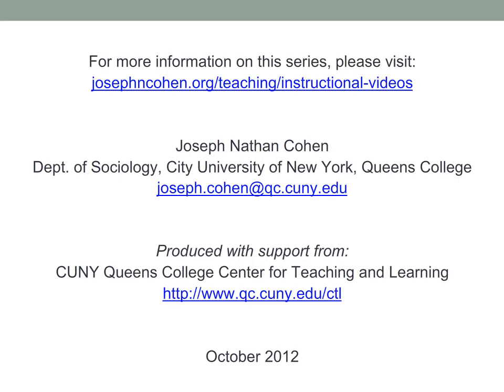For more information on this series, please visit my website, josephncohen.org.